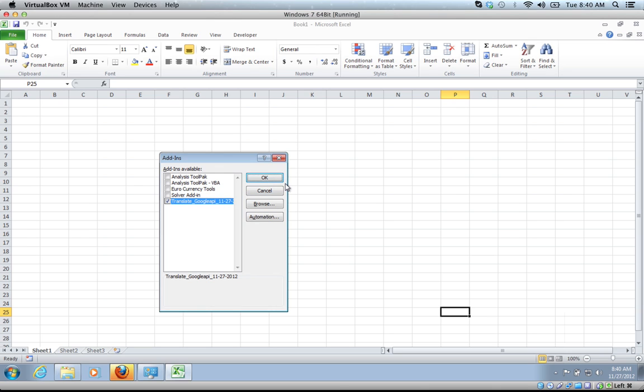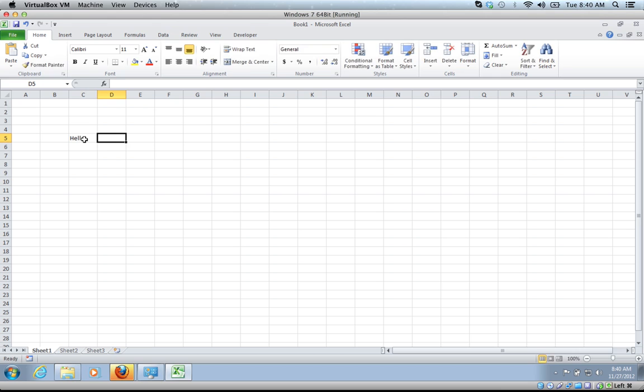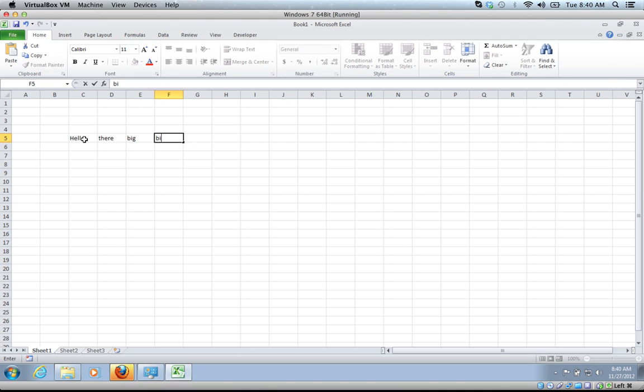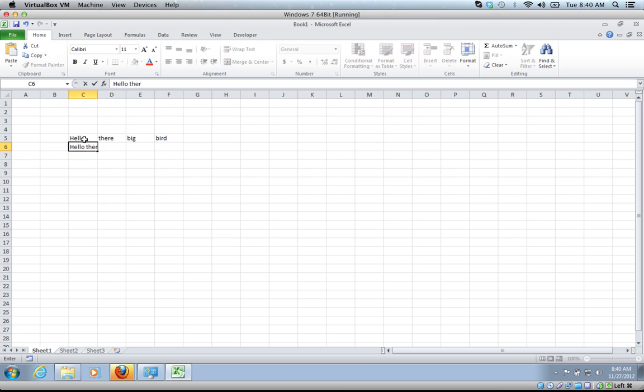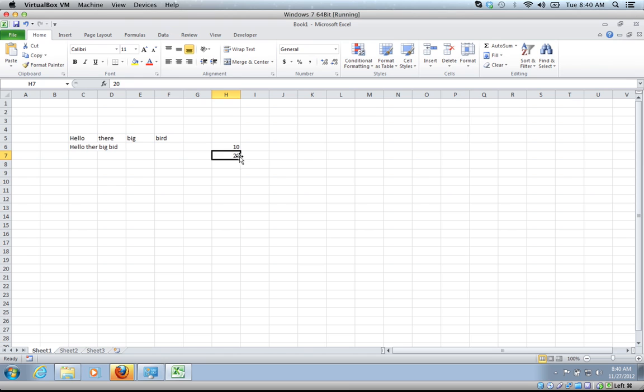Let's do that. Now once you have this add-in, there's a shortcut key, Control-Shift-T to activate. Let's put some test text in here. Let's put hello there big bird. Let's do it all in one cell. Then we'll put some numbers here. It doesn't send the numbers to Google Translate, but it does copy them over with the formatting.